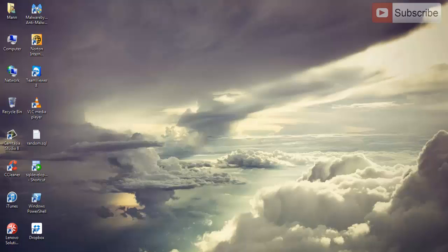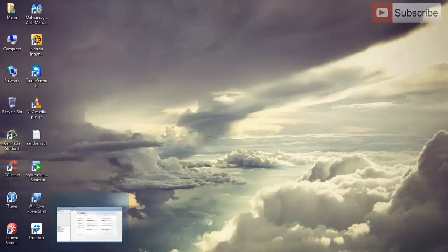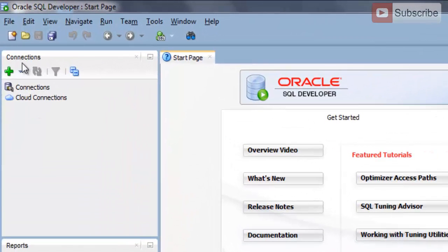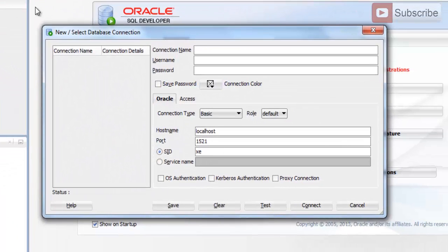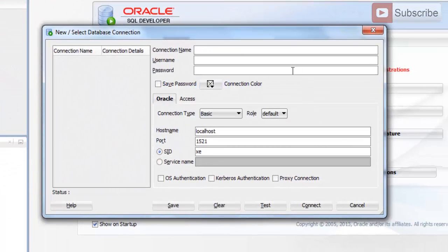Let's start. Open up your SQL Developer and to create a new connection, go to the green plus button and press it. You will get a new connection window. The first thing you need to fill is the connection name — it can be anything you want. I'll give it 'hr at local'.